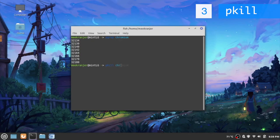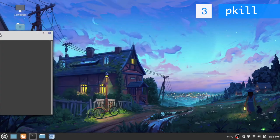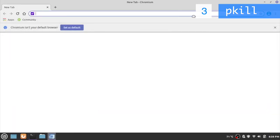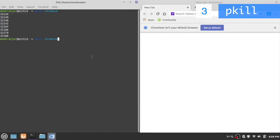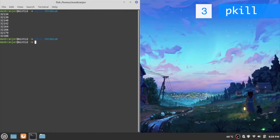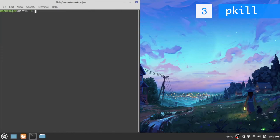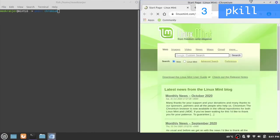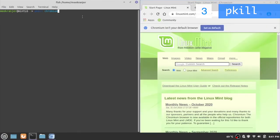If you type pkill chromium it's going to kill all of the processes with chromium in its name, with this search string in its name. Let me go in the split screen once again and we're going to kill this web browser instance. When I hit enter you can see chromium is just gone.